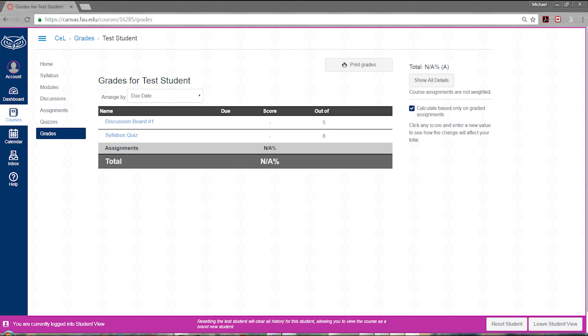Would you like to view your grades for the course? Clicking the grades link will provide you with all that information.